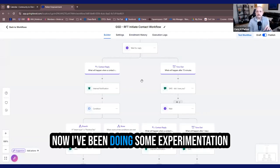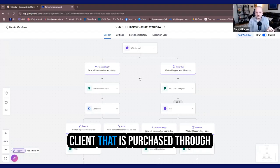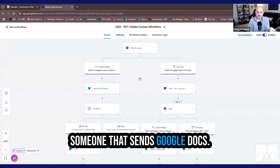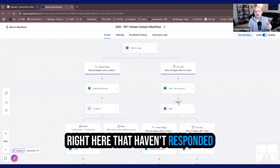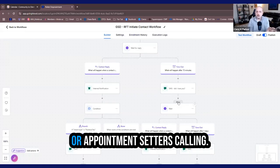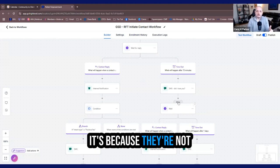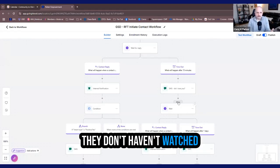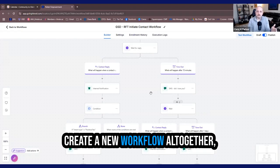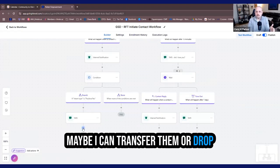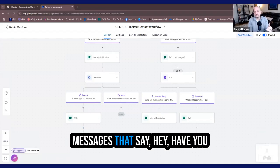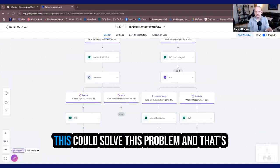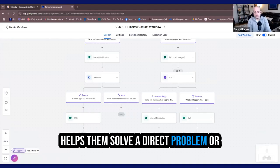Now I've been doing some experimentation with presenting offers through Google doc because I've been a client that has purchased through Google doc. And I've also been someone that uses Google docs. And the great thing about Google docs is that for these two people right here that haven't responded to those three reach outs, and they're not responding to me calling or appointment centers calling, it's because that medium doesn't work for them. It's because they're not ready to get on a call yet. They still maybe don't know who I am. They haven't watched any of my videos on YouTube. So what I can do now is I can create an extension to this workflow or just create a new workflow altogether, which is instead of end right here, maybe I can transfer them or drop them into another workflow, which is a little bit longer term where I can then set up emails and text messages that say, Hey, have you checked out this video on YouTube yet? This can solve this problem.